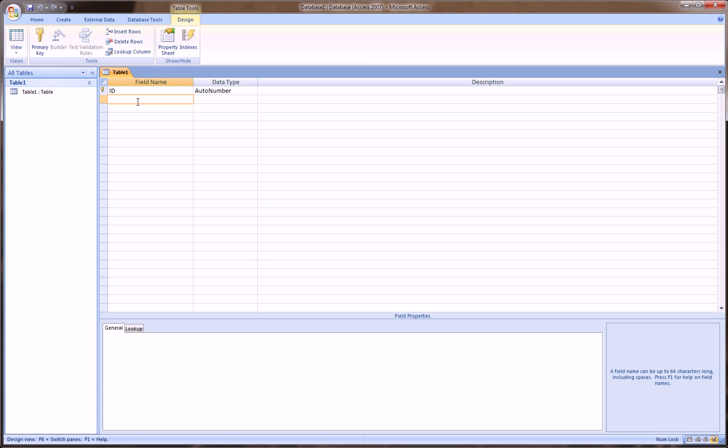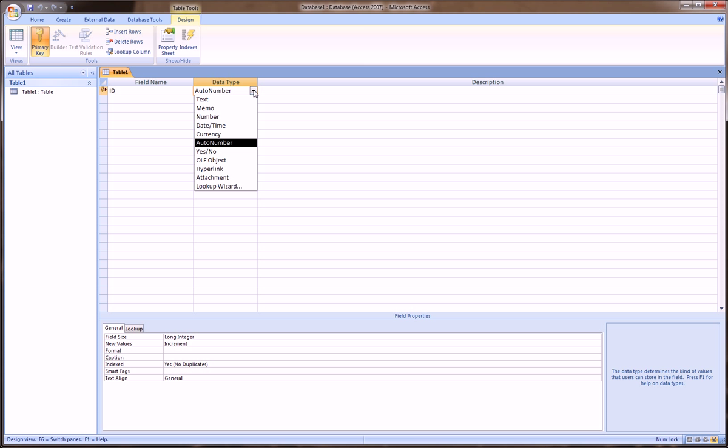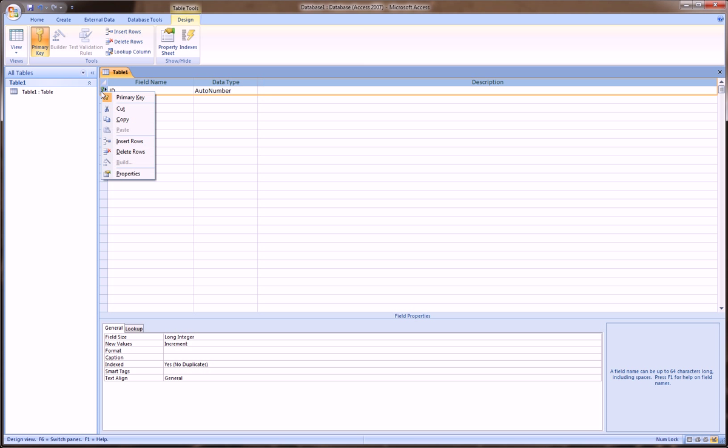So, here we're going to define some columns. So first thing it gives you suggests an ID, a field name called ID, and it is an automatically generated number. That's the type of field. The data that's going to go in this field is going to be an auto number, which means it will automatically generate some number for you, and you don't have to type anything in. And you see here that there's a little key to the left of this, and that key means that this field is set as a primary key.